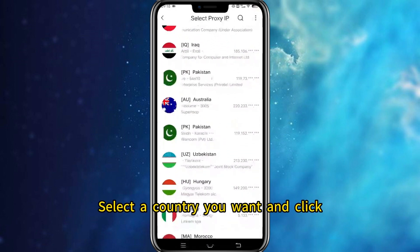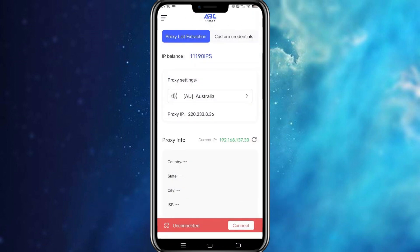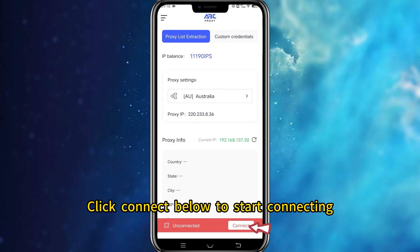Select the country you want and click. Then click Connect below to start connecting.